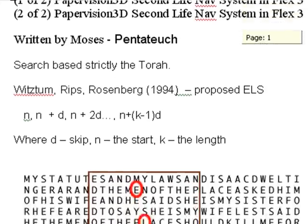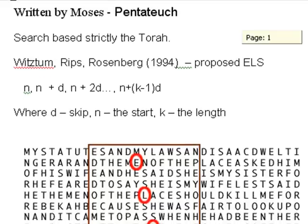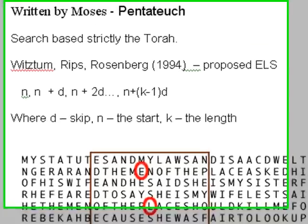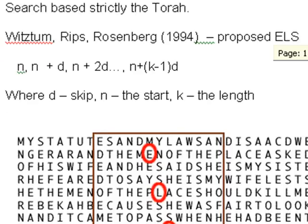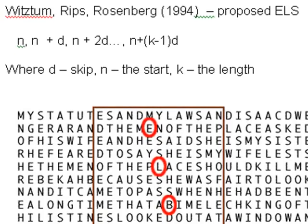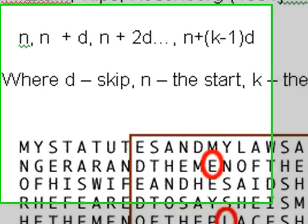The Pentateuch itself was written by Moses, and so we pretty much will just search the Torah. There was a famous paper written by Witztum, Rips, and Rosenberg in 1994, which proposed the equal letter spacing model. A very controversial paper.